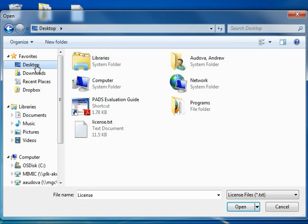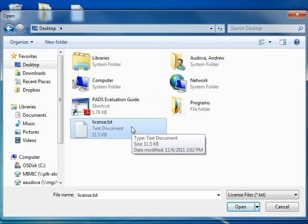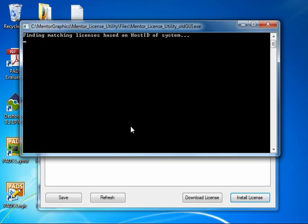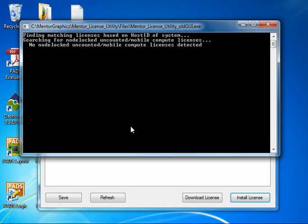Here it's asking for the license file. It's on my desktop and license.txt is the file that I showed you. So we'll go ahead and double-click. At this point it's looking for any mobile compute node-locked uncounted licenses. It didn't find any of those because I don't have any mobile compute licenses. I only have floating licenses.